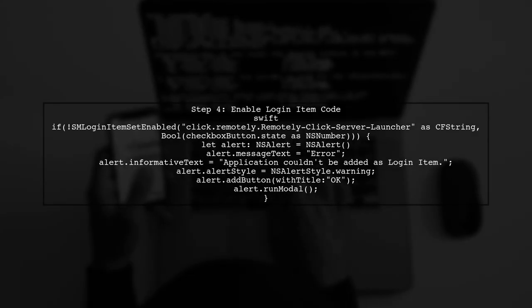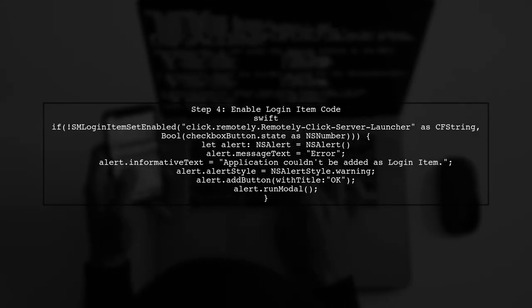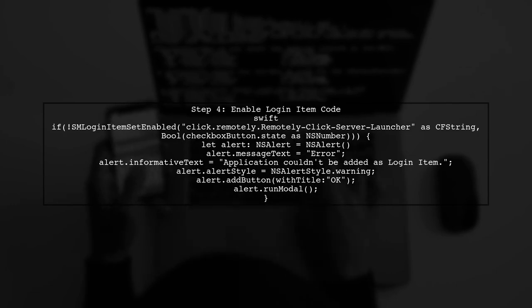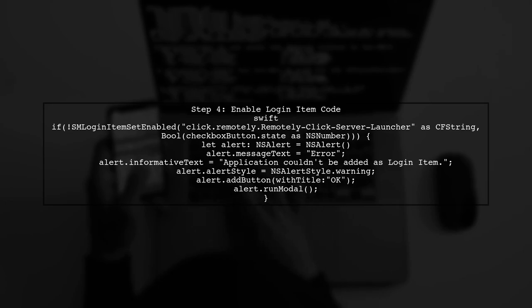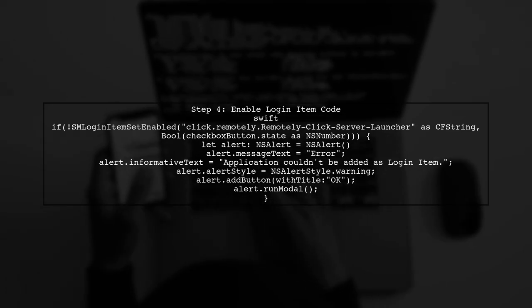Finally, we need to add the code that enables the launcher as a login item. This code checks if the item is already added and handles the addition accordingly.